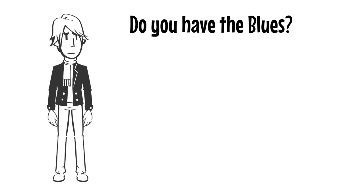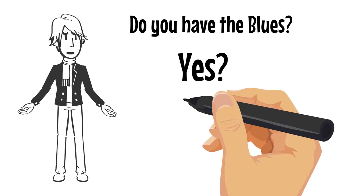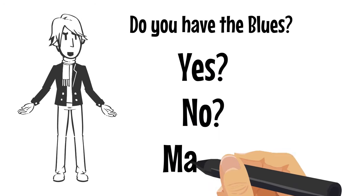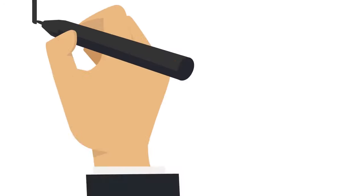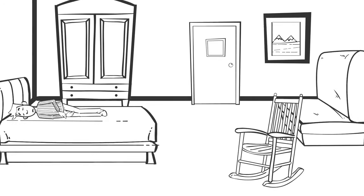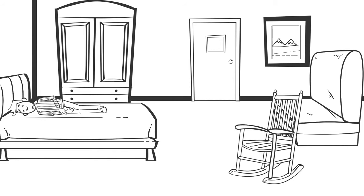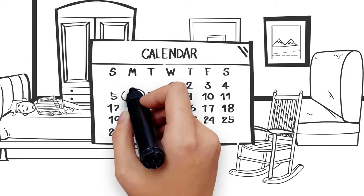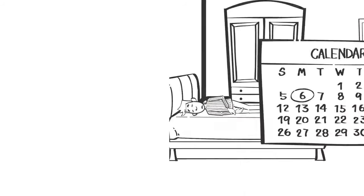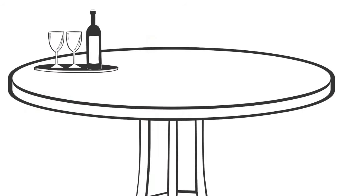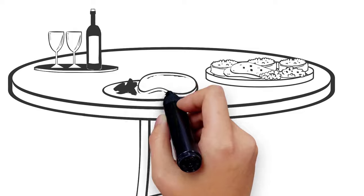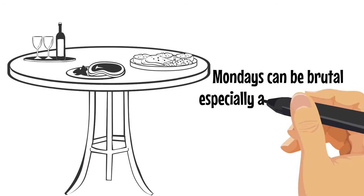Do you have the blues? Yes? No? Maybe? Well, I believe we all have fallen victim to the feeling of depression and tiredness on Monday mornings. Mondays can be brutal, especially after an amazing weekend.